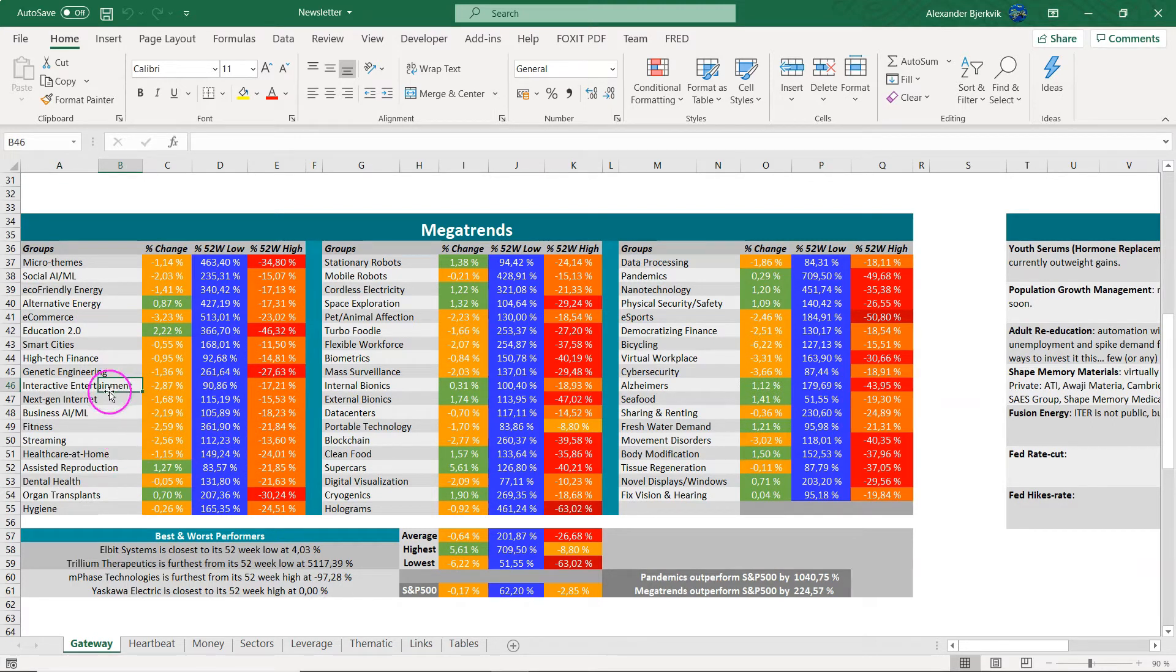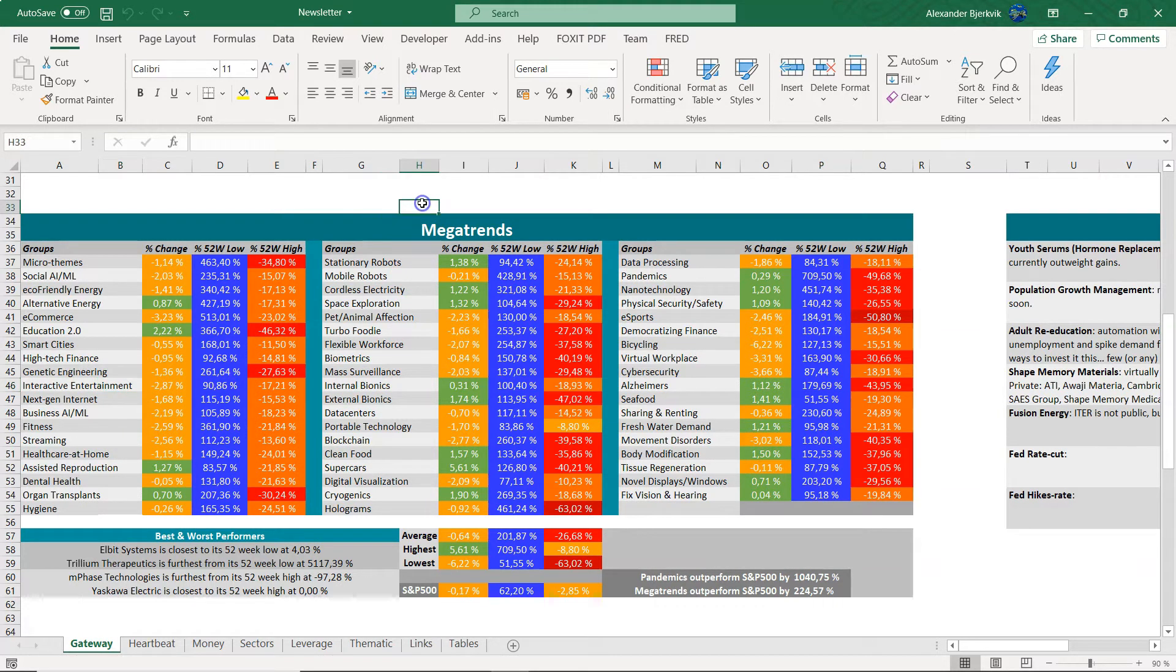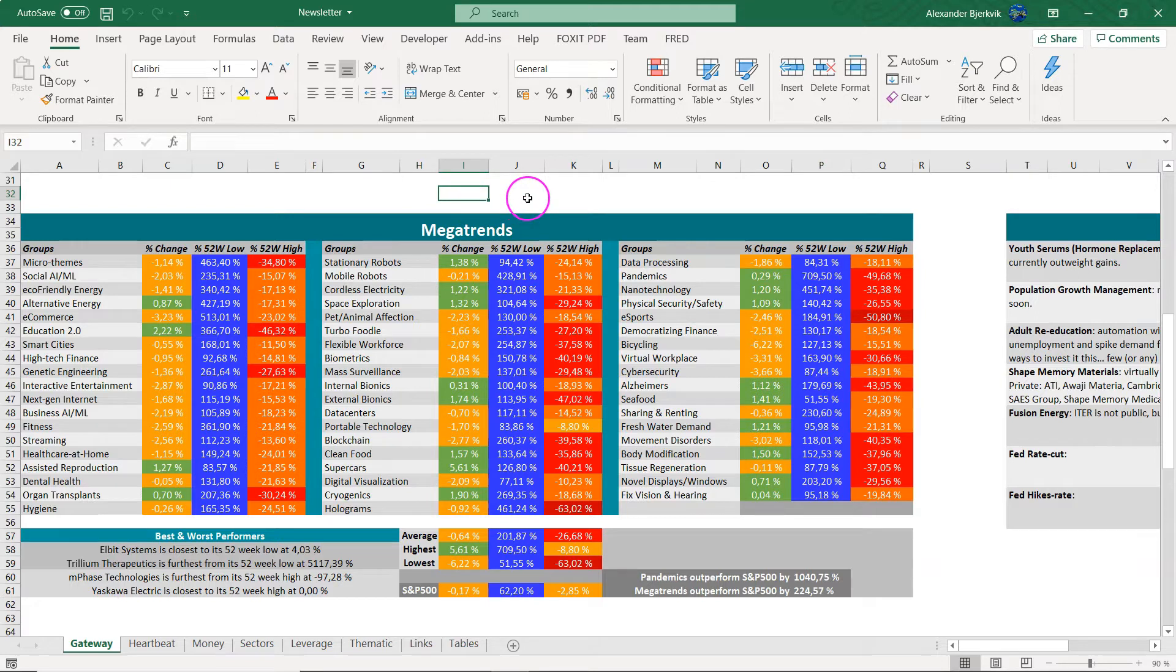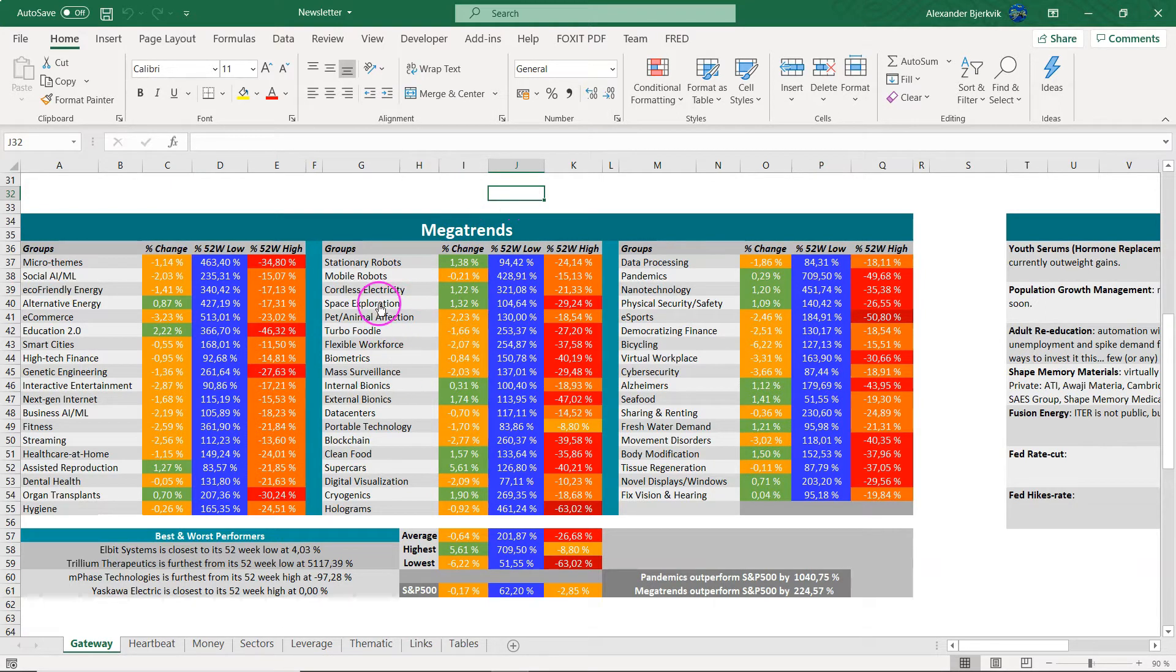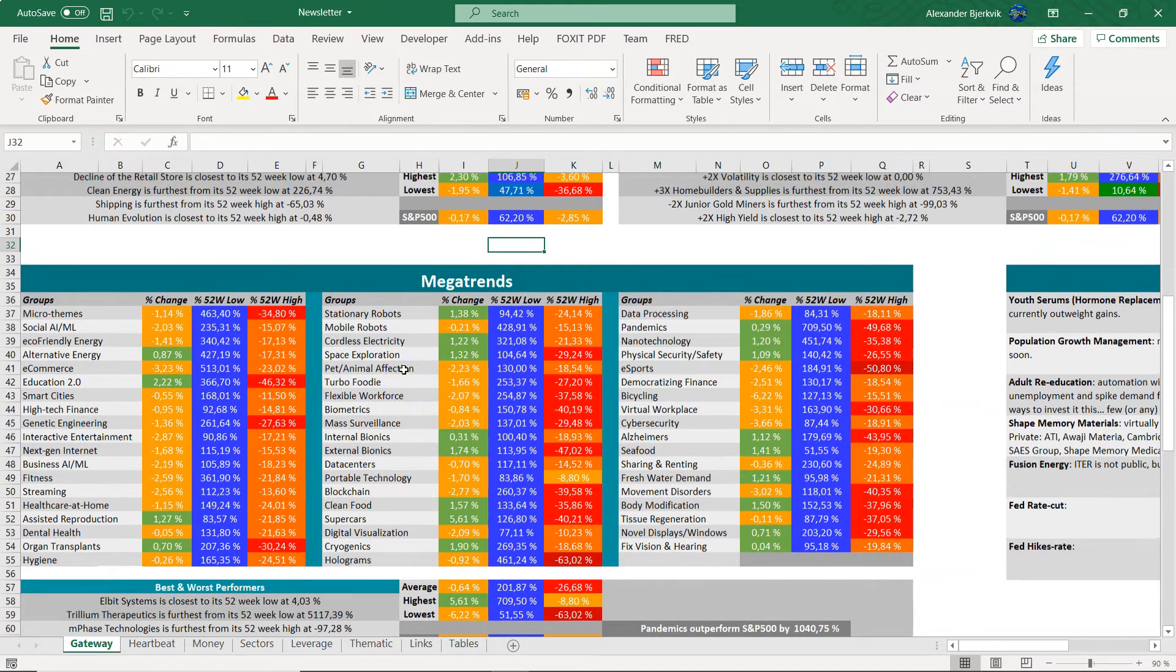The megatrends are also hit significantly by the rotation, big losses here in e-commerce as an example, interactive entertainment, basically many of these pandemic winners. They were very overvalued and yes, this was bound to happen. Rationality has now hit the market, a bit of a hangover.